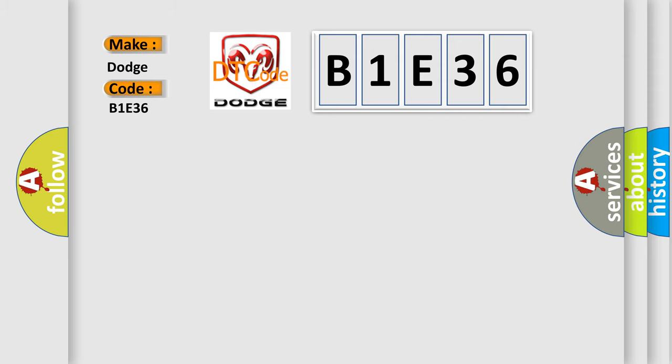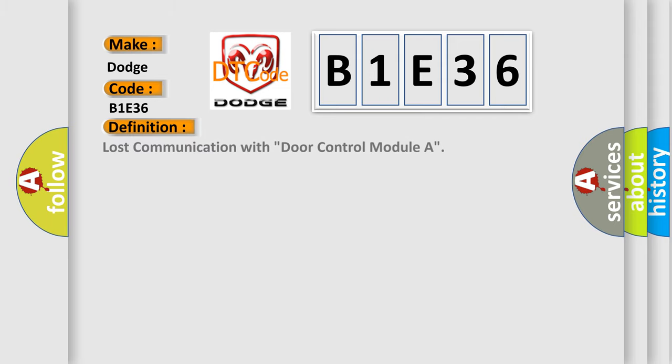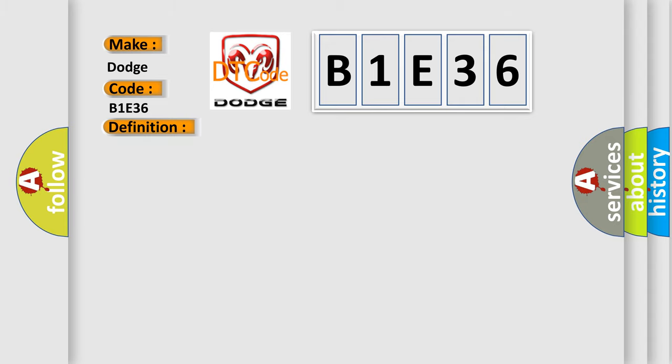The basic definition is lost communication with door control module. And now this is a short description of this DTC code.